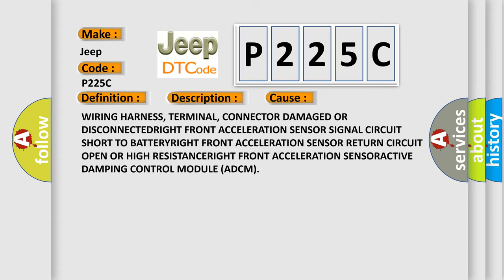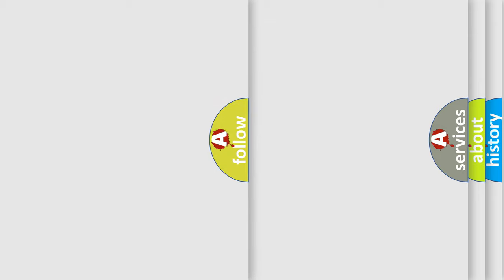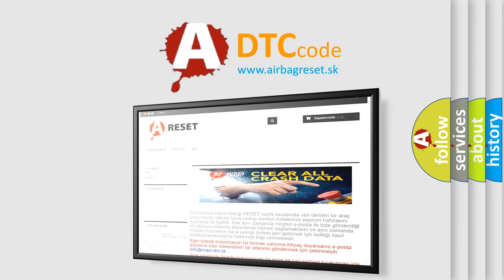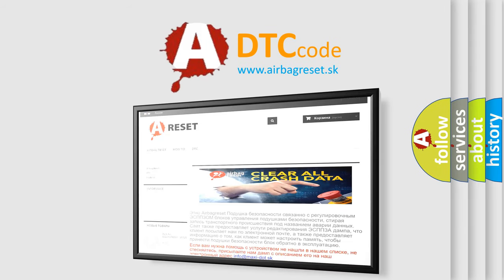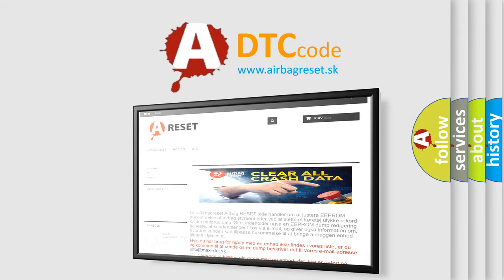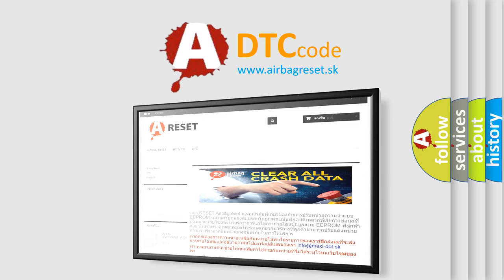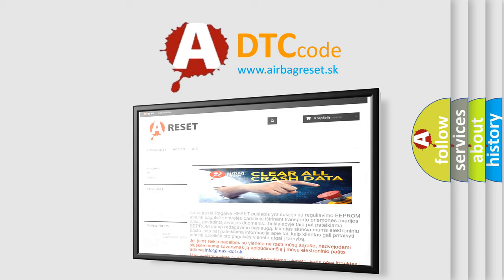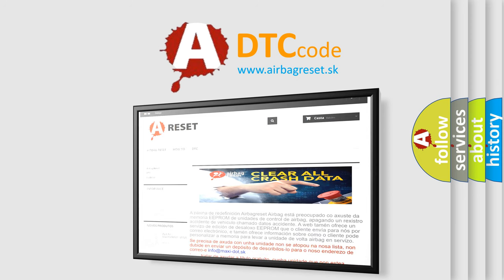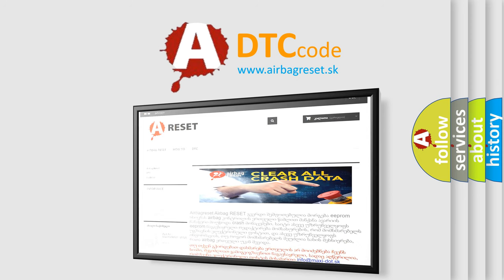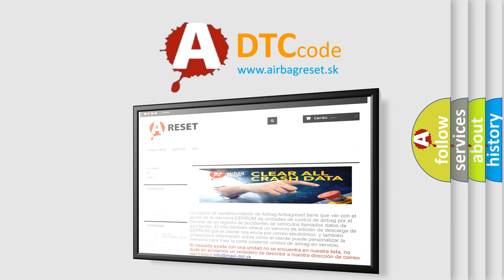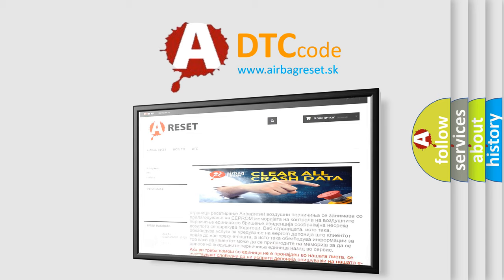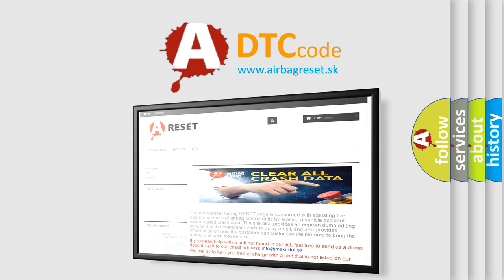The Airbag Reset website aims to provide information in 52 languages. Thank you for your attention and stay tuned for the next video.